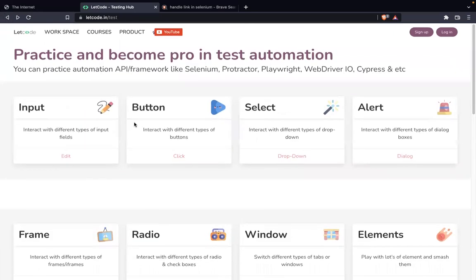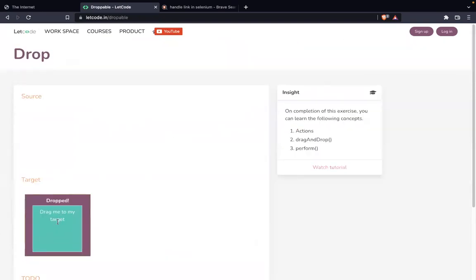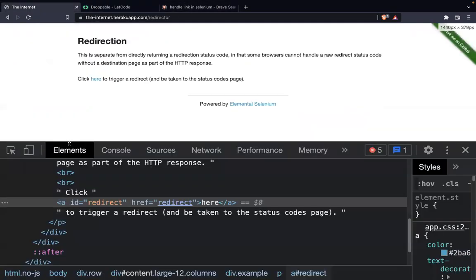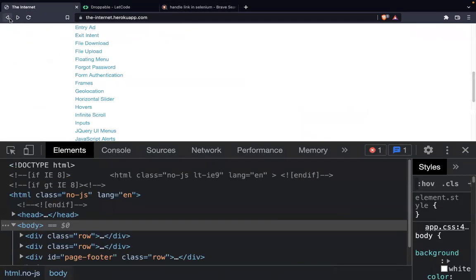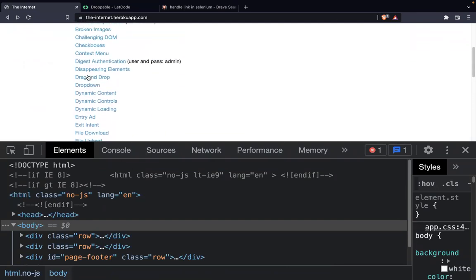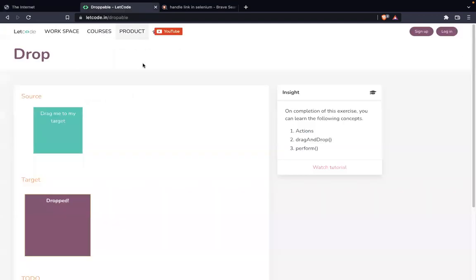I want drag and drop. The moment I drop here, the text is getting changed to 'drop'. From here also I can go back and we had this drag and drop. If I am dragging and dropping it, they are changing positions. I'll teach you with this one.